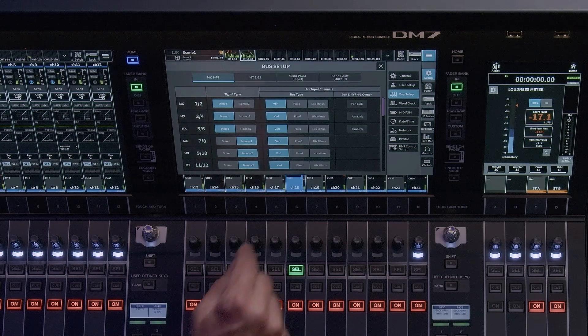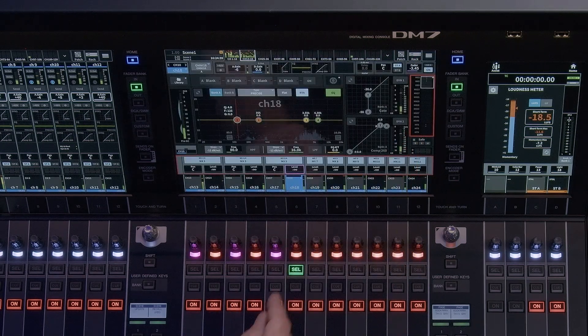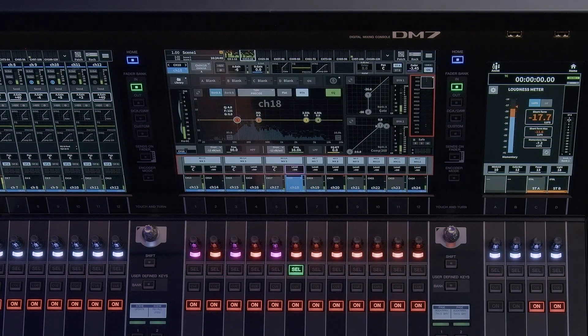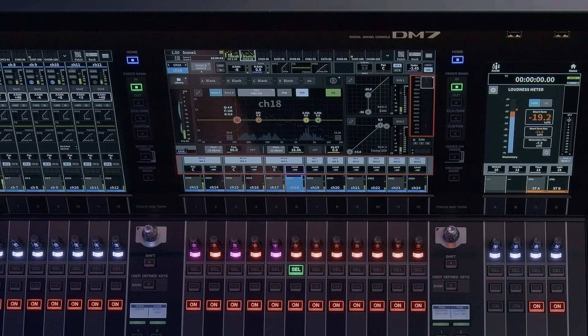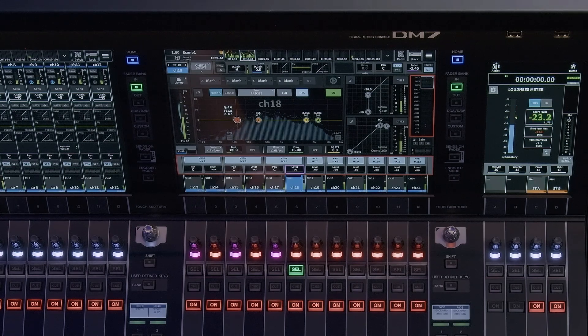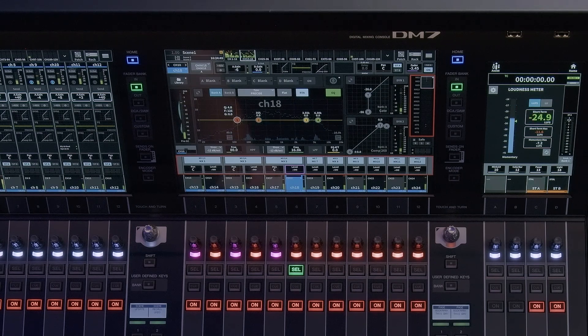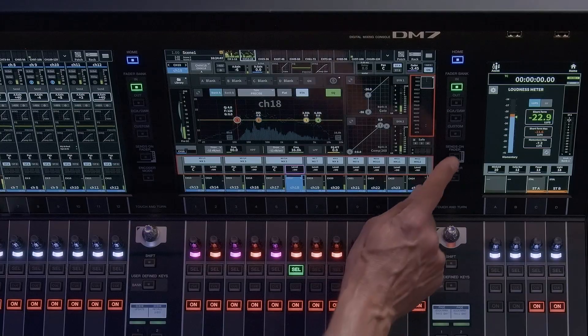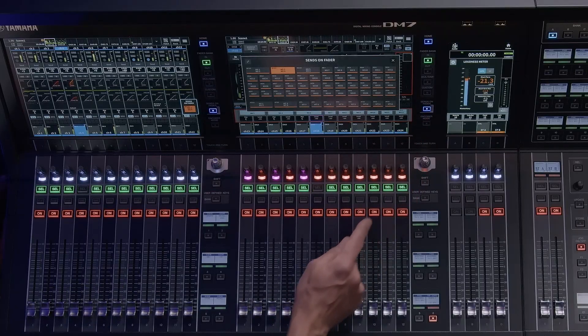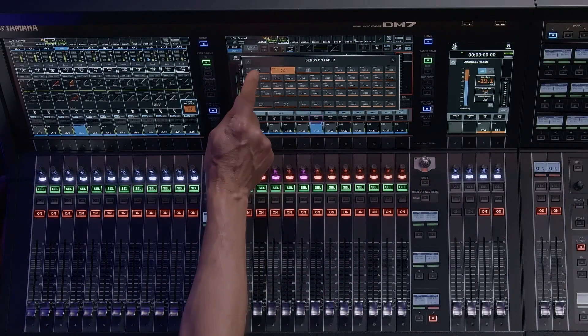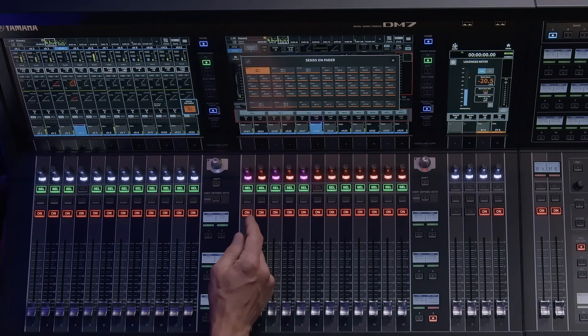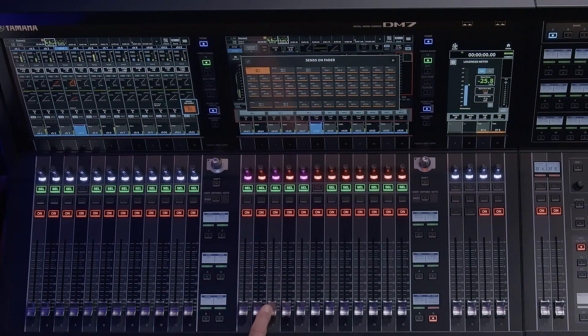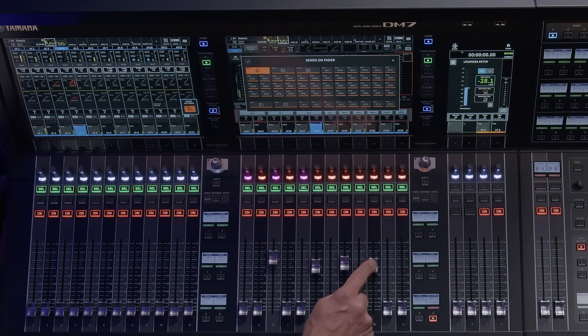Once you've built your mix structure, it's time to build your mixes. There are multiple ways to build a mix. Probably the easiest and most popular is utilizing sends on faders. This allows you to choose your mix bus and use the physical faders on the console to send audio to the selected mix. This method is a really fast way to build monitor mixes and effects sends.